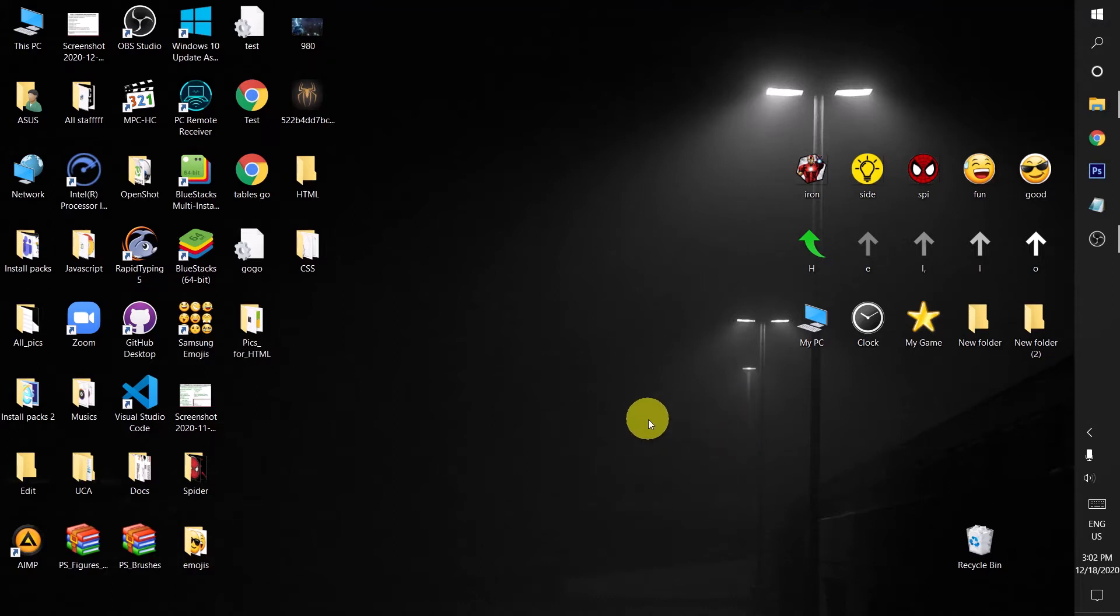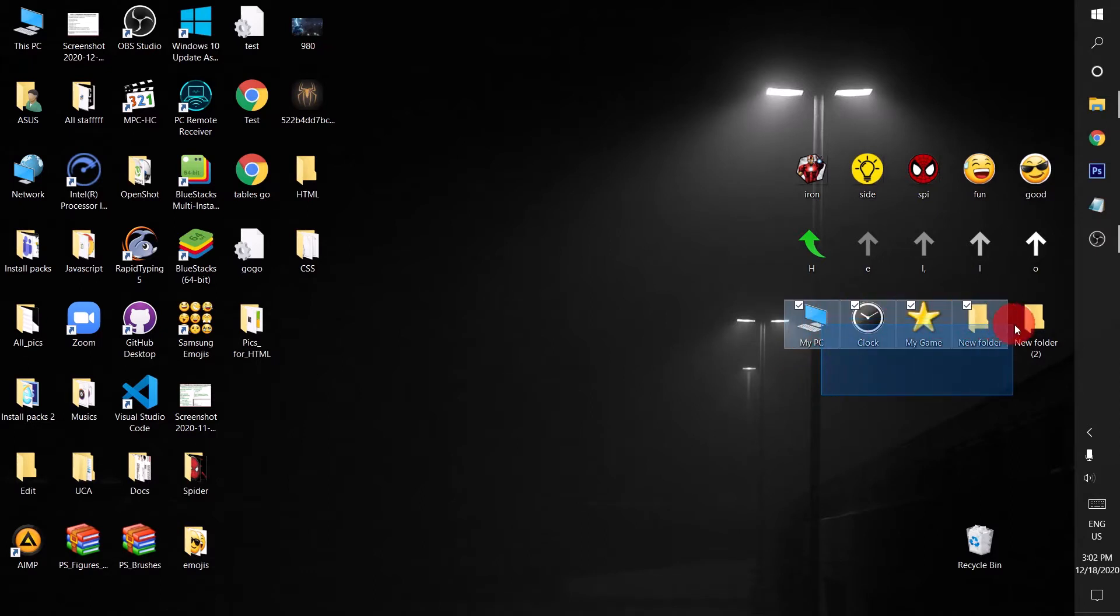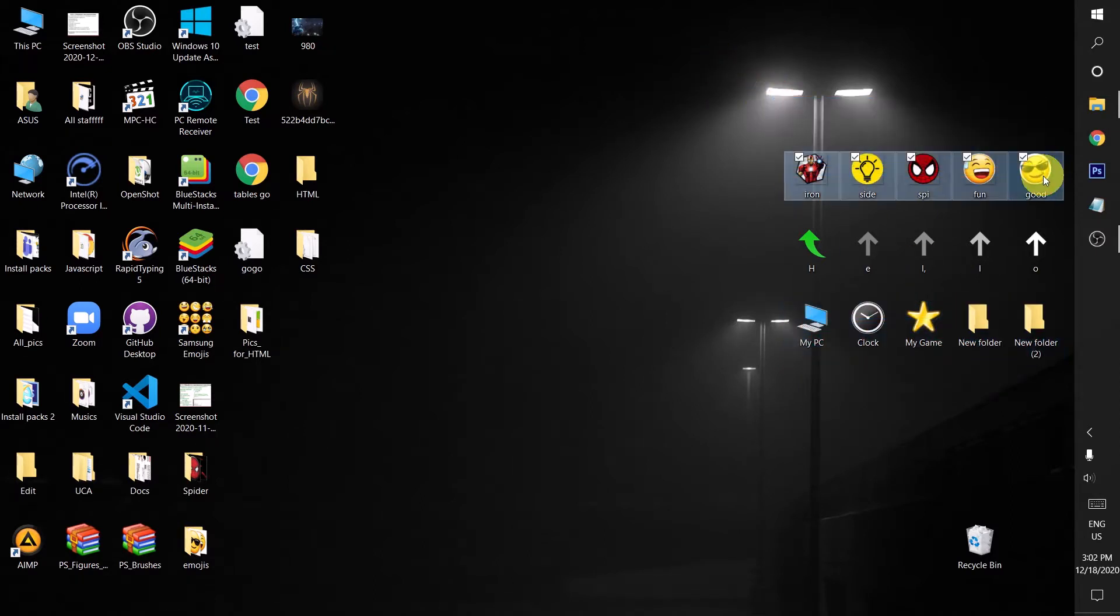Hey, welcome to another video. In this video I will show you how to change these desktop folder icons to these images. If you want to learn how, make sure to watch this video until the end and you will learn it.